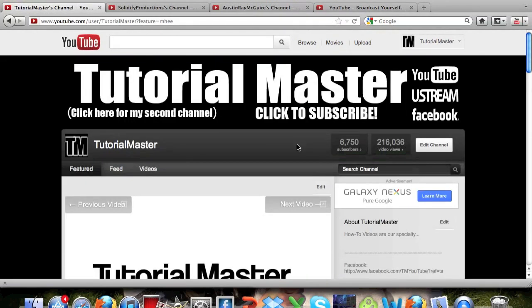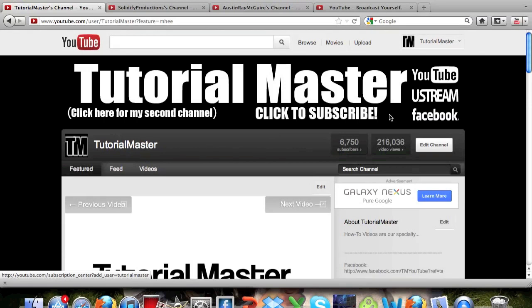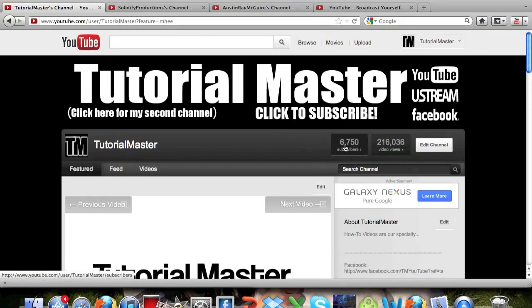So please remember to go to our channel and click to subscribe. We're at 6,750 subscribers and once we get to 7,500 we're going to have a big giveaway for you guys. So please help us get there so you guys can get a big giveaway.